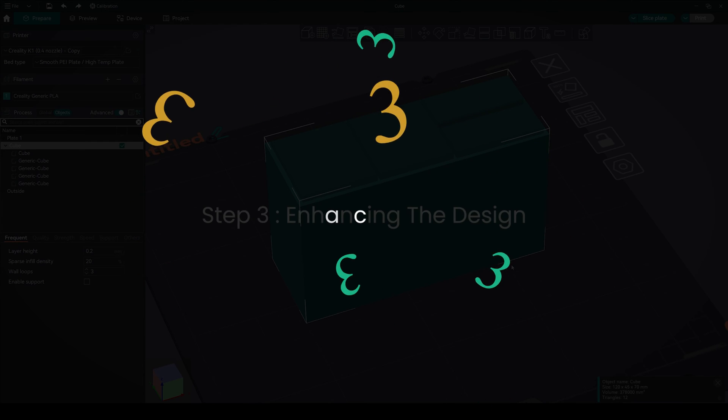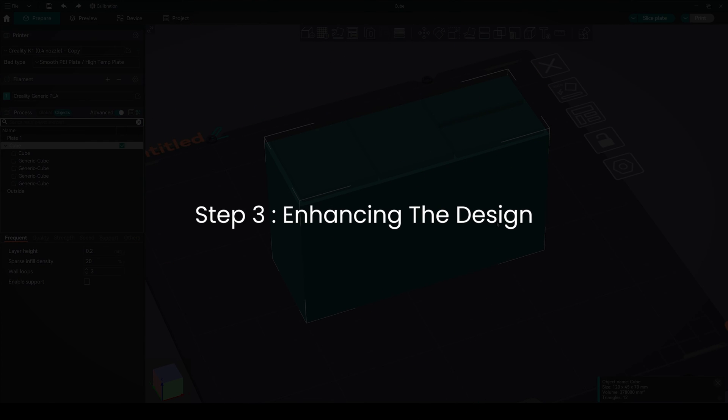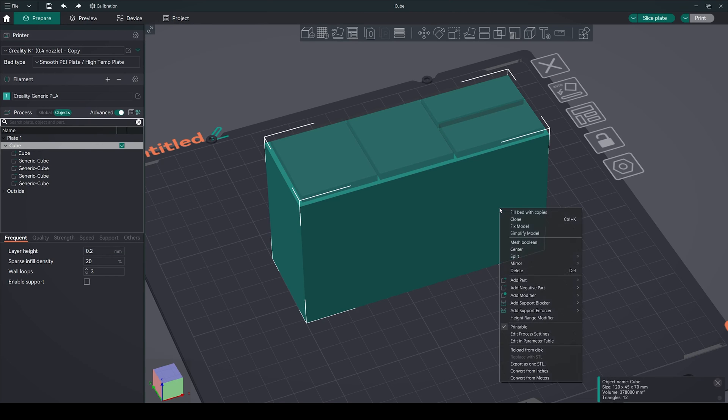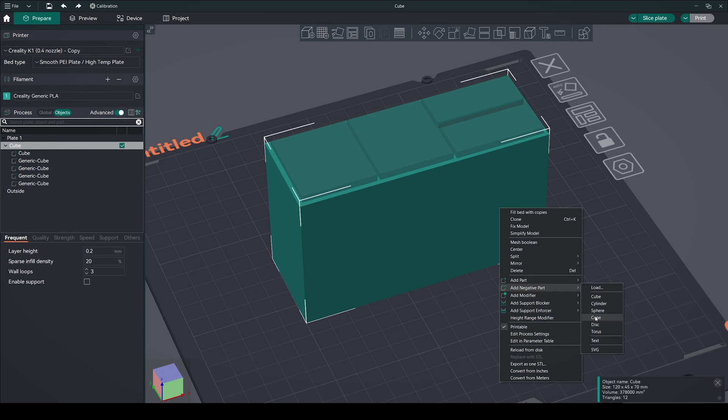Step 3: Enhancing the design. To add aesthetic appeal to our organizer, right-click on the main cube and select add negative part. And here select torus.